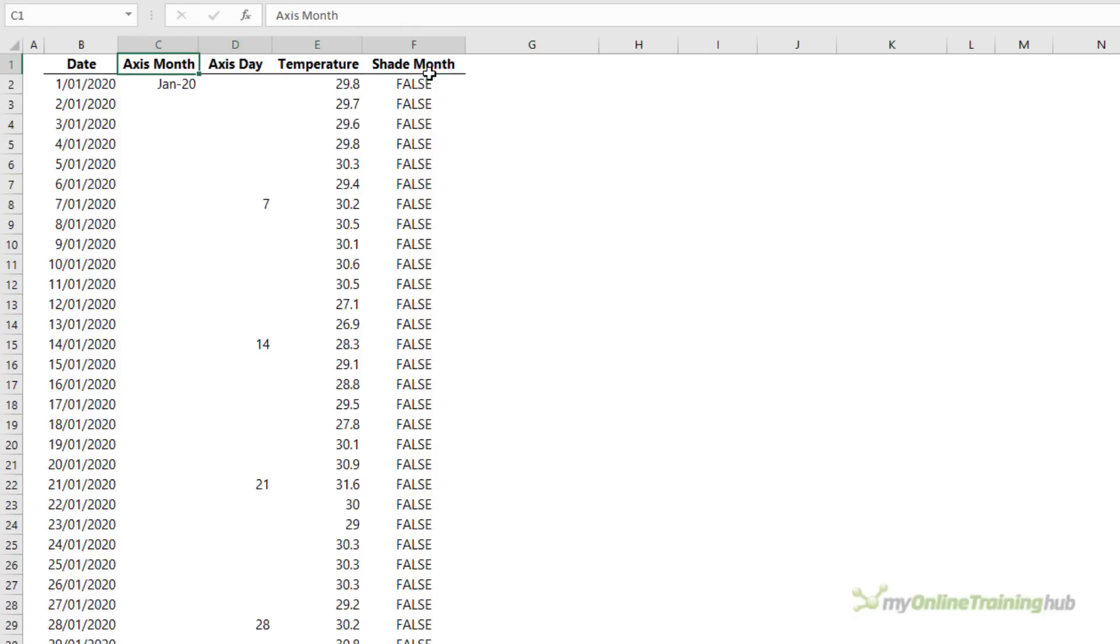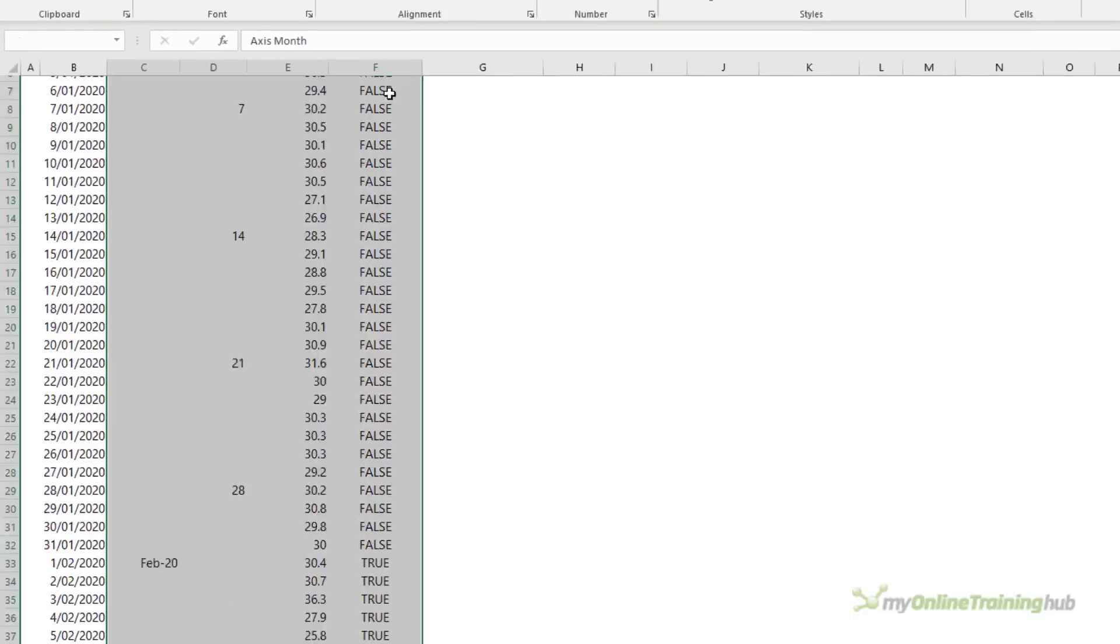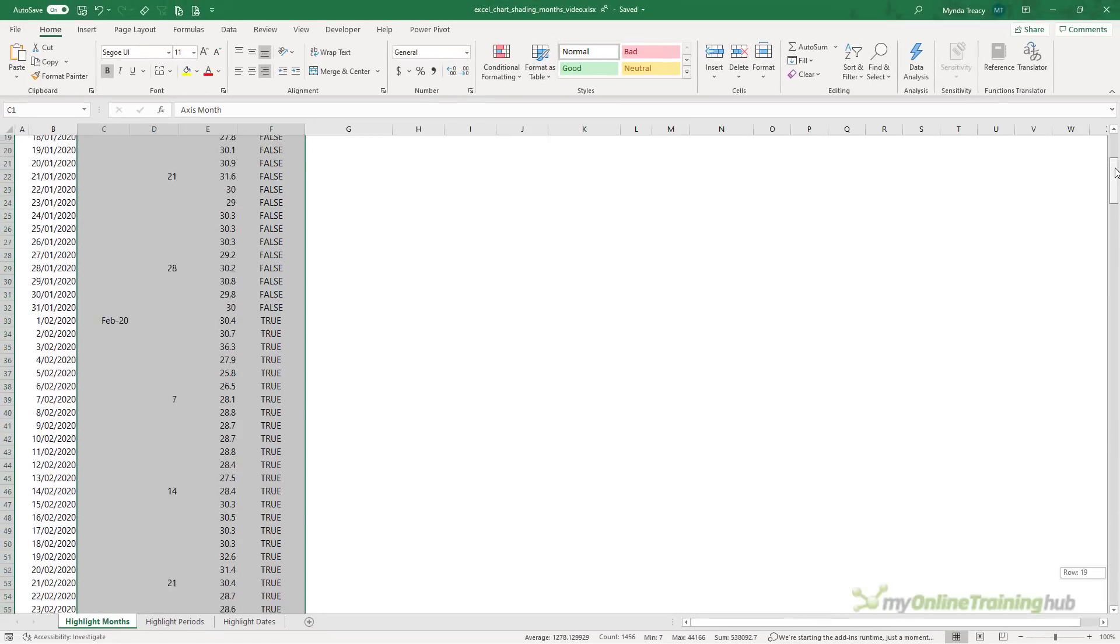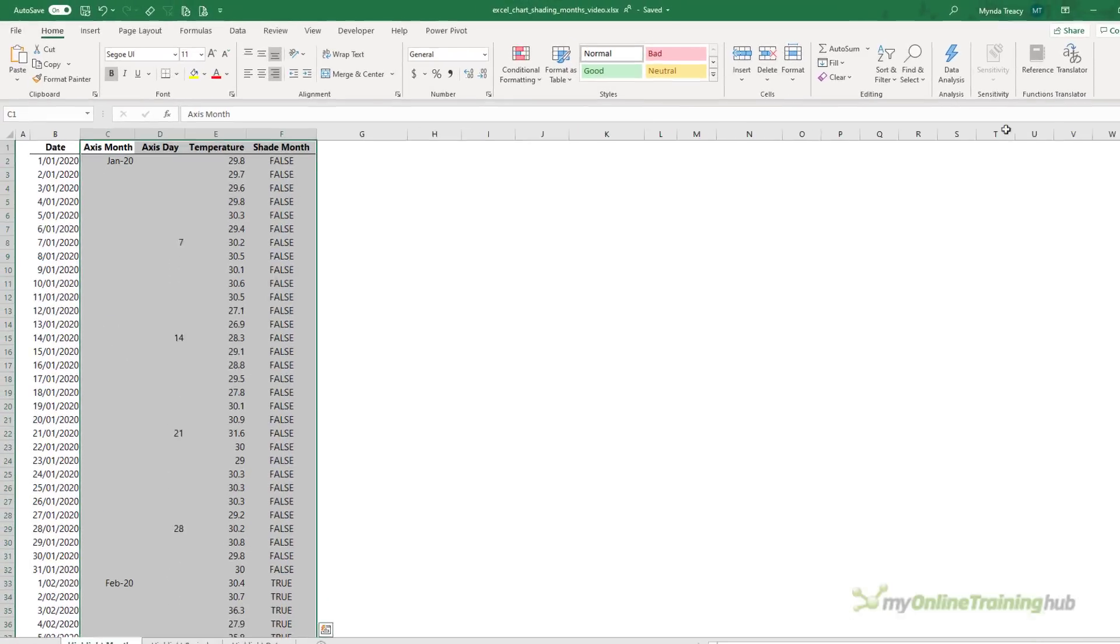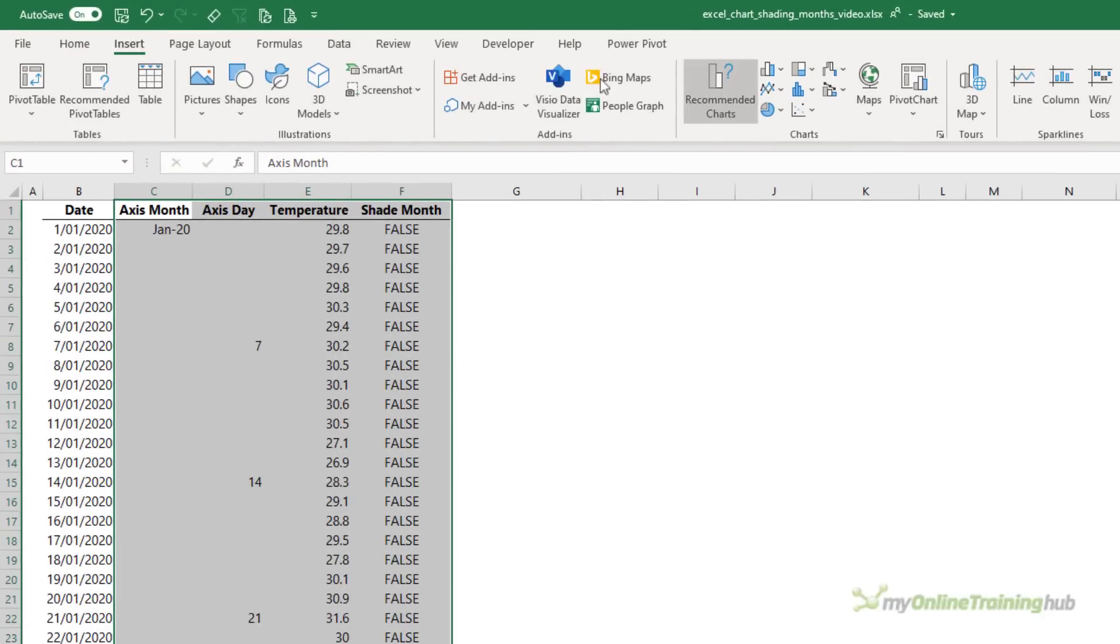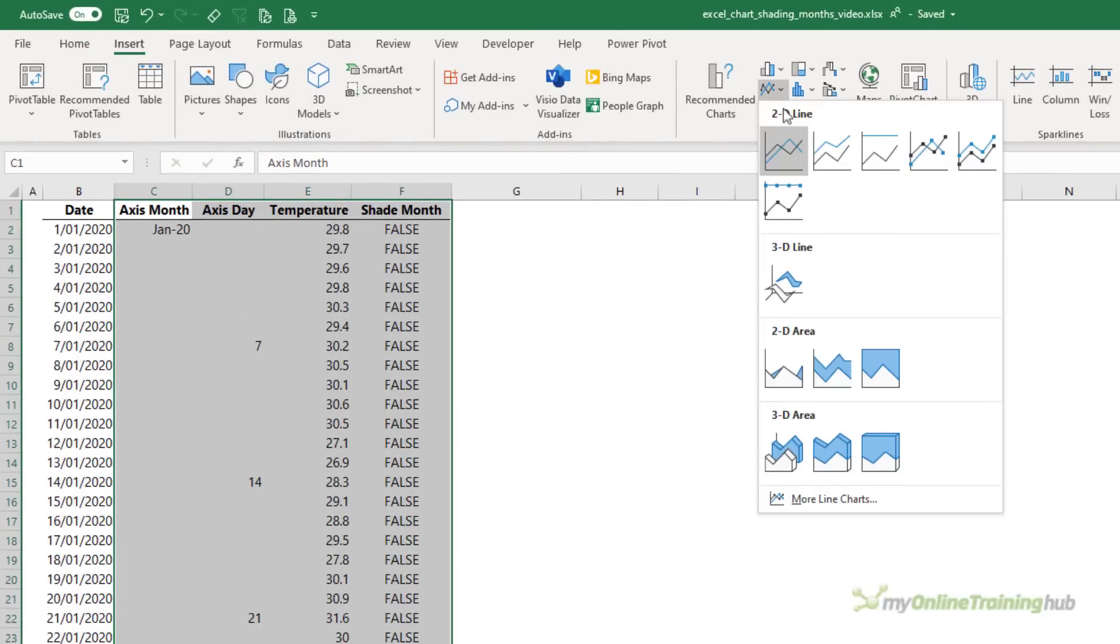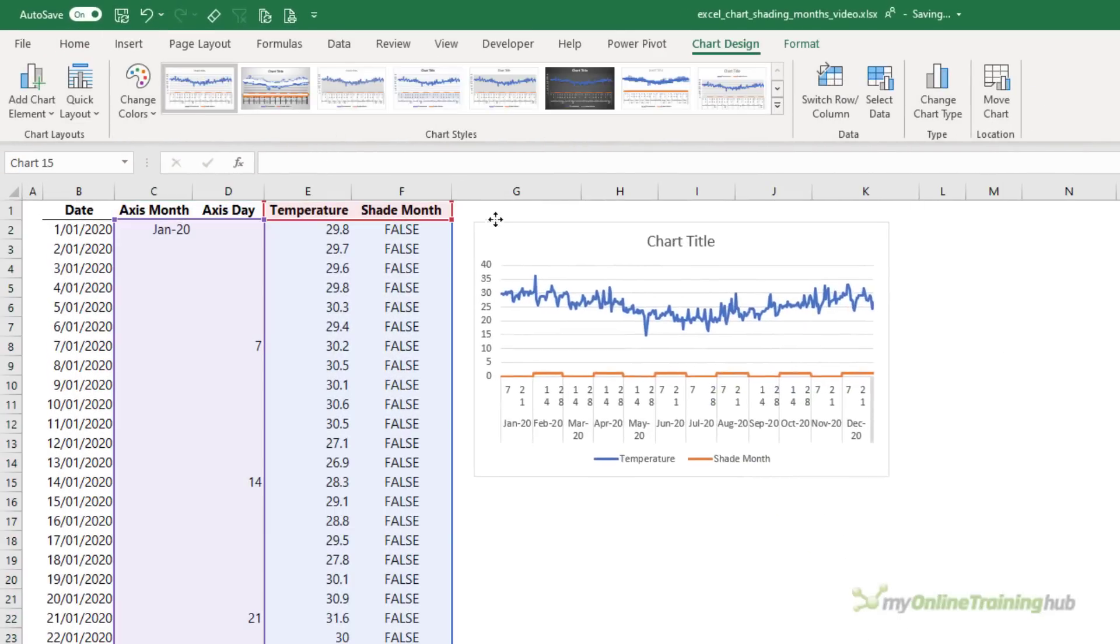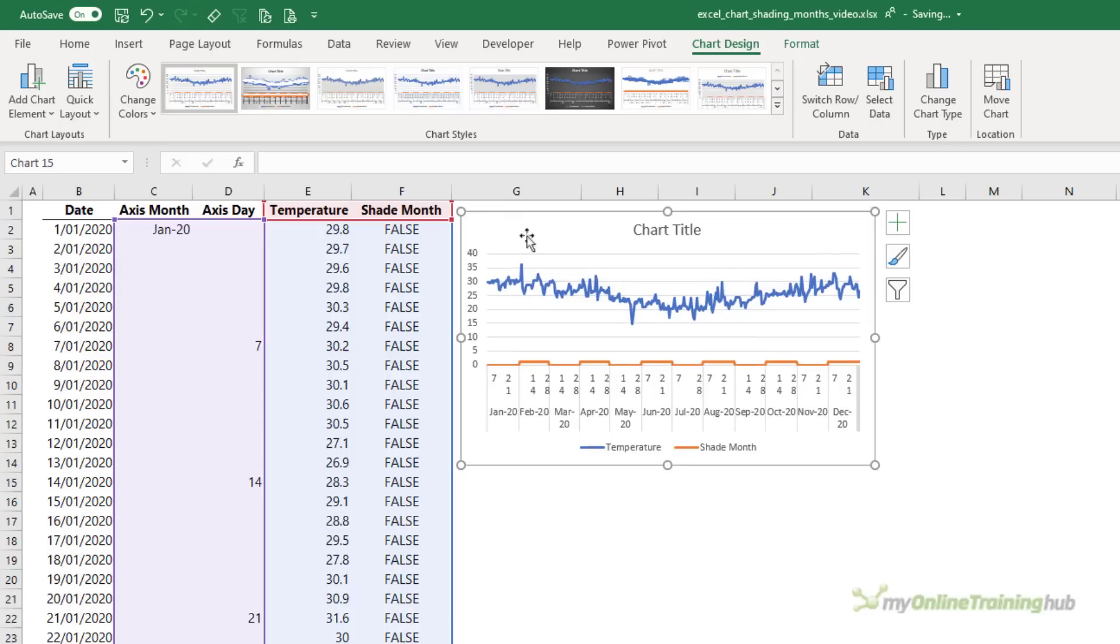I'll start by selecting the chart data. Remember I don't want column B that contains the dates. I'm just going to insert a line chart. I'll bring it up here and make it a bit bigger.